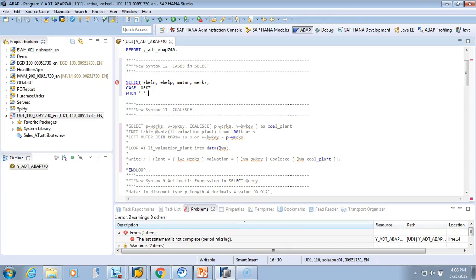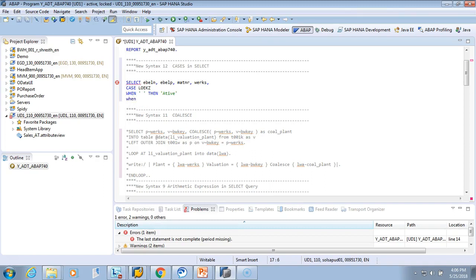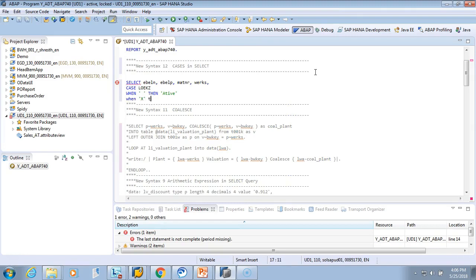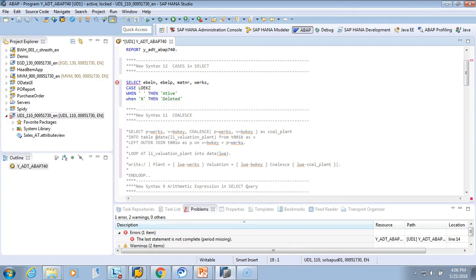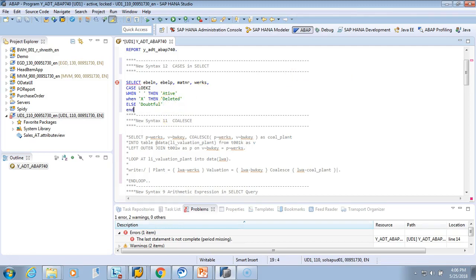So when the deletion indicator is blank, then it is active — we'll show it as 'ACTIVE'. When it is 'X', that means it is deleted — we show 'DELETED'. And else, if it is not X but say 'L' or something, we'll say it is 'DOUBTFUL' — we don't know what that is. When you have a CASE, you don't add END CASE, you write END, and you give a name to the field using AS STATUS.